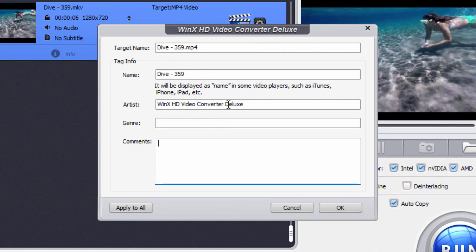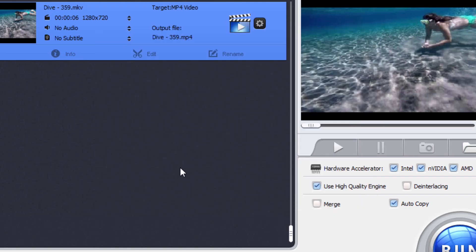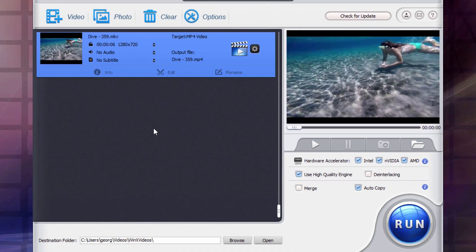I can put in an artist in here or, you know, producer, videographer, whatever genre and comment. So I can add a bit of basic metadata in here for the video. I'll leave all that alone.